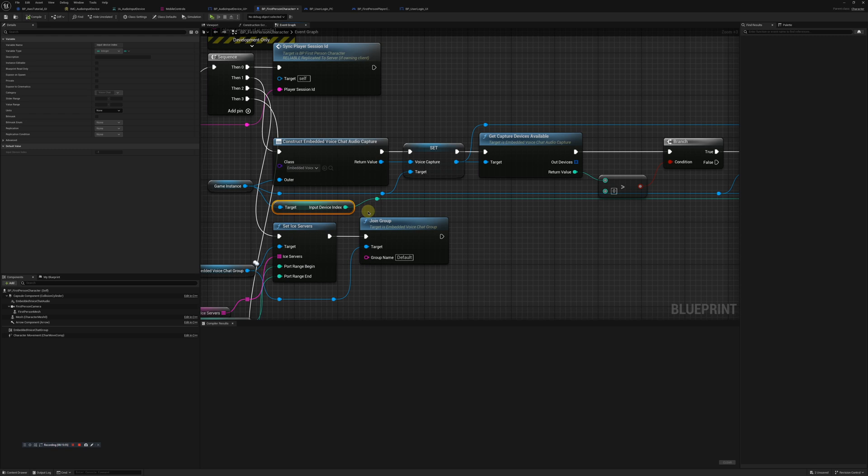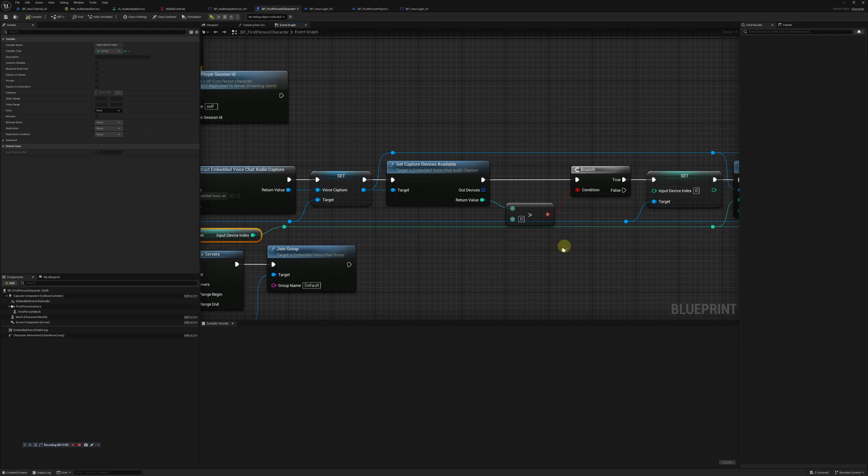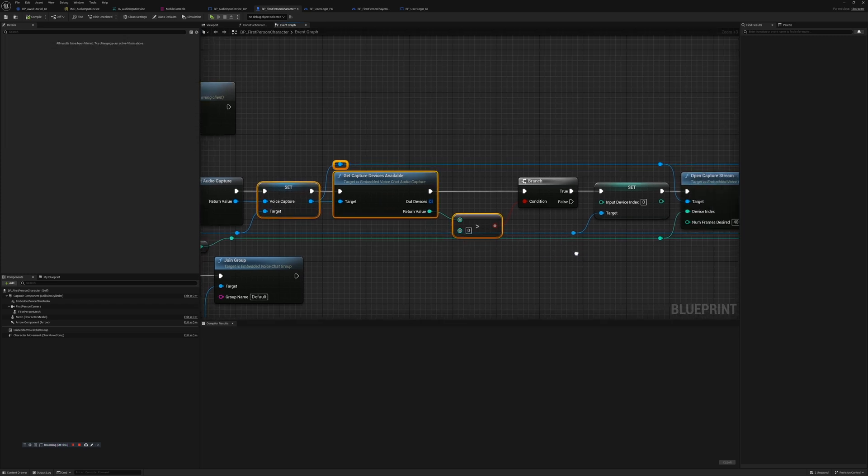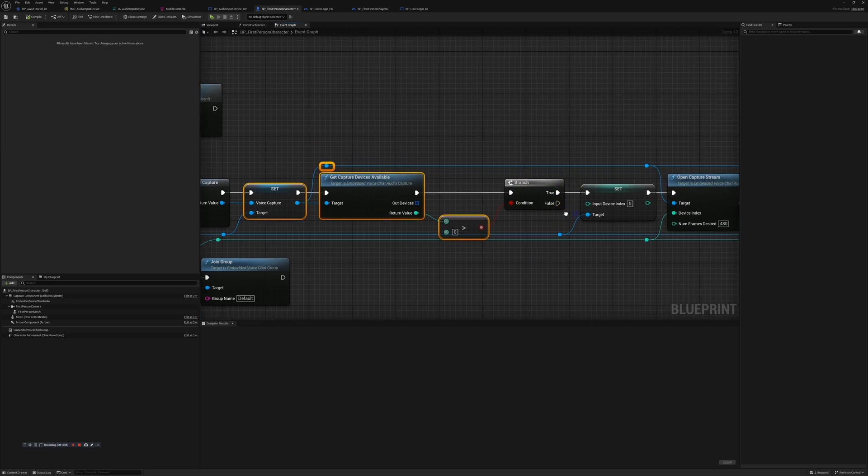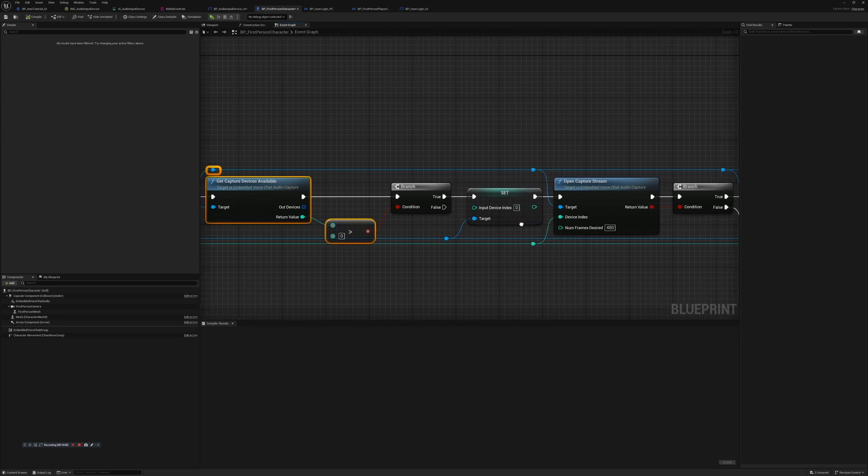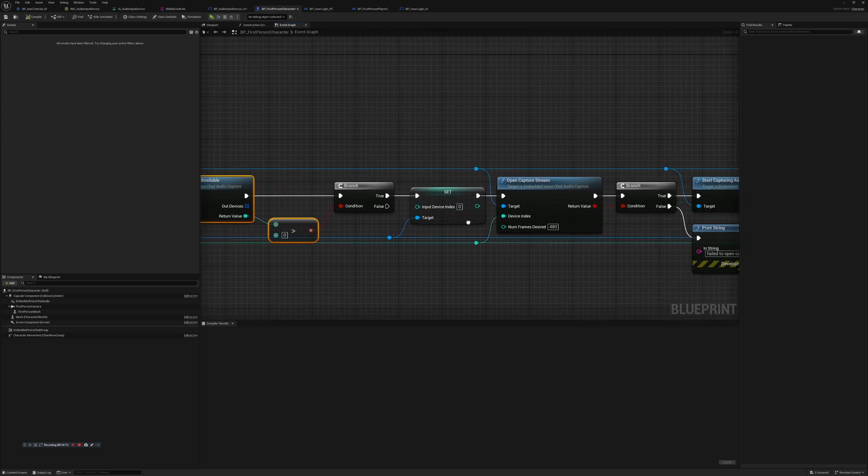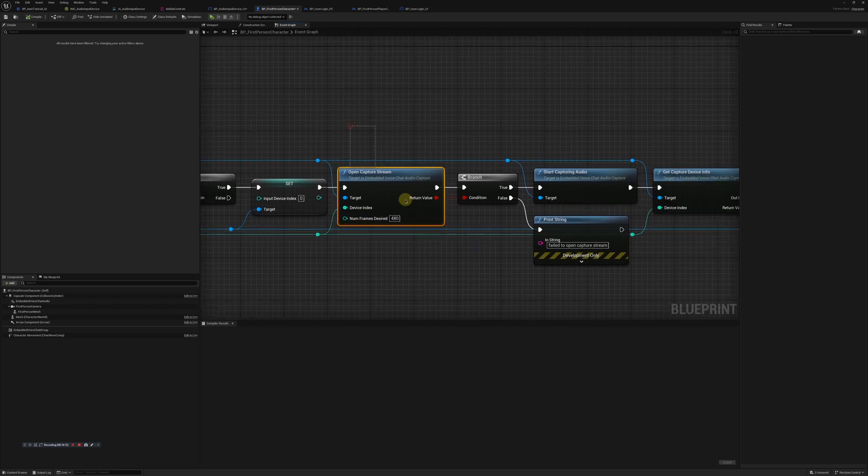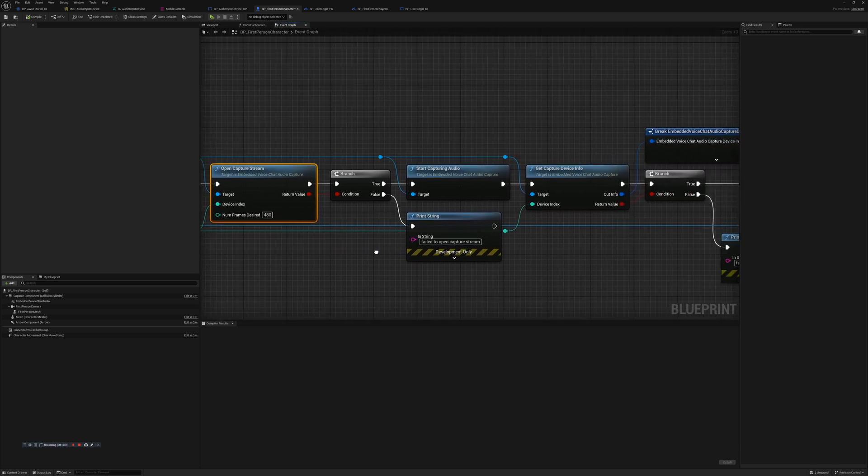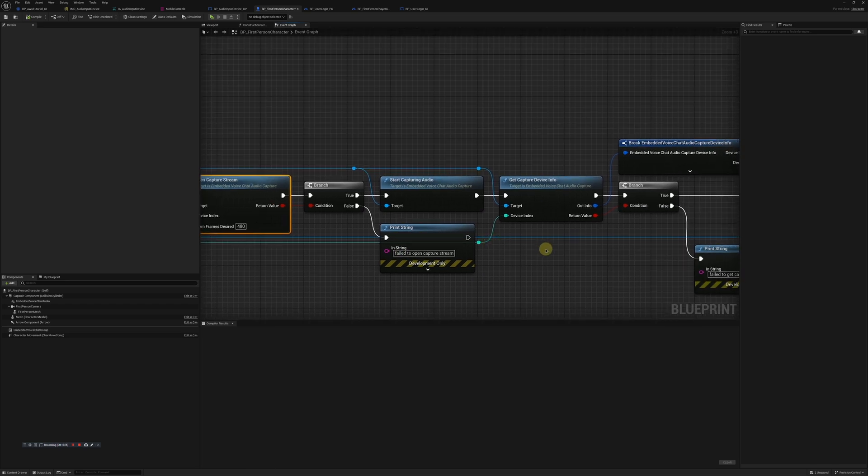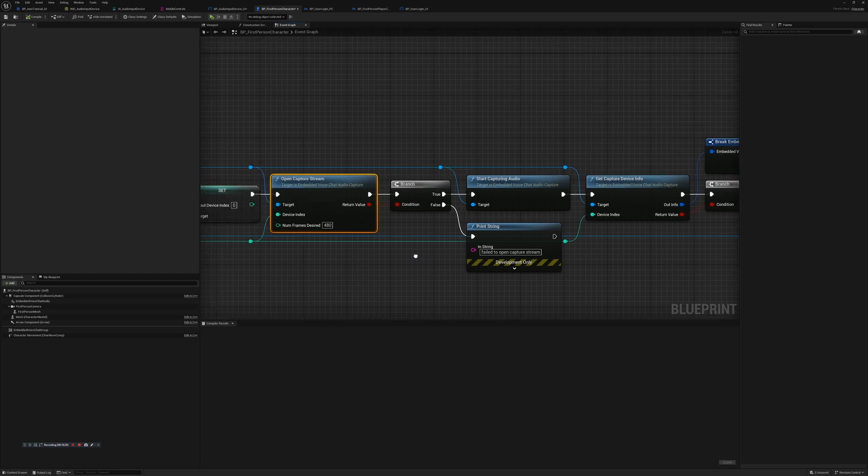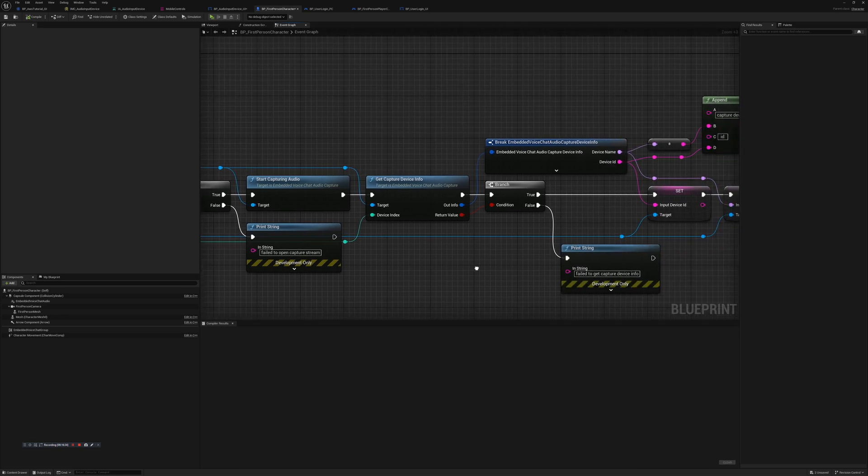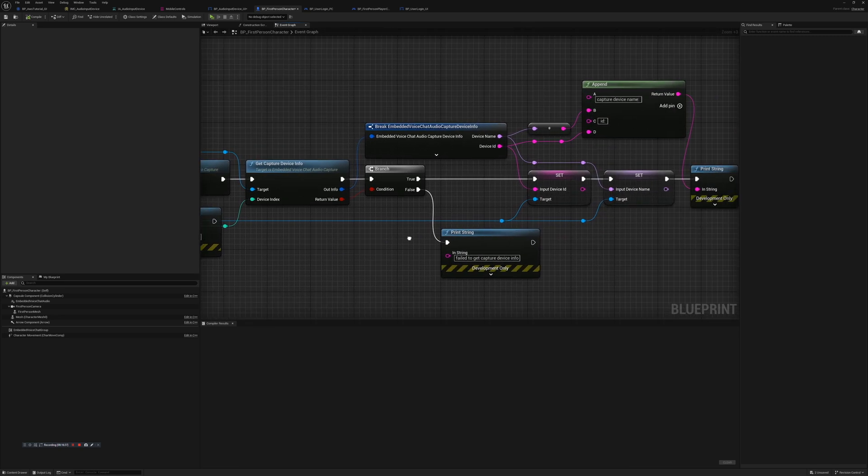From there we get capture devices available, make sure that is greater than zero, and then we're going to open the capture stream. Number of frames desired we set it to 480, run a branch, make sure that is successful and works.